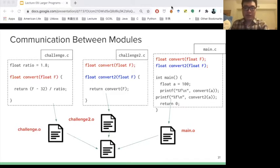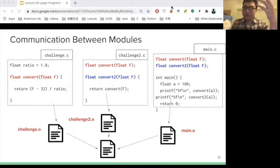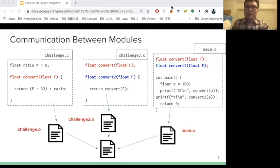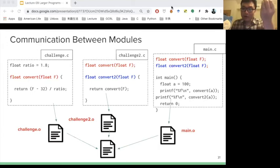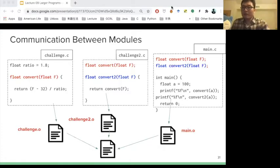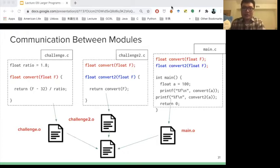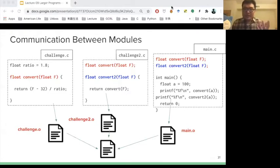We have challenge.c, challenge2.c, and main.c. Inside challenge.c, we define a function convert. Inside challenge2.c, we define another function called convert2. But inside convert2, we use convert — so we need to define convert before we use it. Then in the main function, because we use convert and convert2, we need to declare them both before the main function. You'll notice there are many duplicate definitions across different files — it's very redundant.